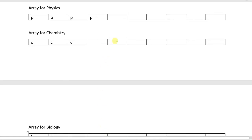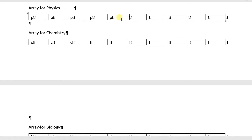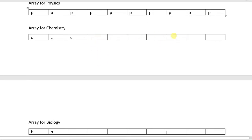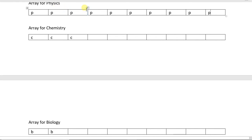Another problem: say you get more physics books and this shelf fills up completely, while the other shelves still have empty space. Now you get another physics book but there is no space in the physics shelf. You cannot place a physics book in the chemistry or biology area. Array is good in terms of access — you can assign an index number to each book and find any book by its index — but array is very bad in terms of memory efficiency because it wastes a lot of memory.